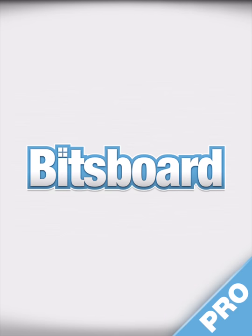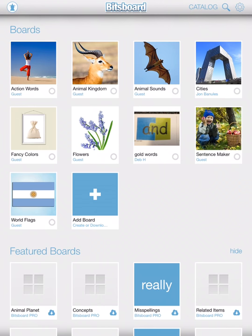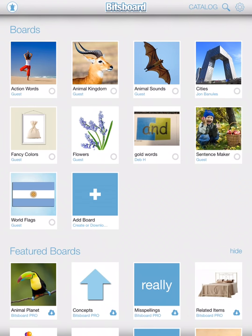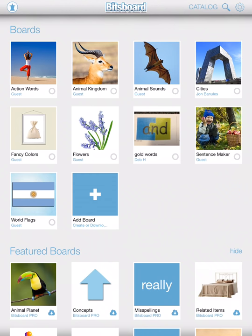Now when you're setting up BitsBoard Pro, create a user profile for each iPad in your classroom. I'm going to show you how to do that.